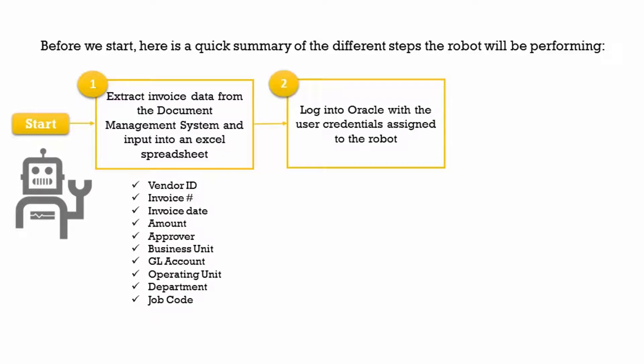Second, the robot will log in into Oracle using its assigned credentials, user and password.